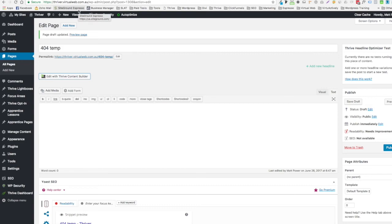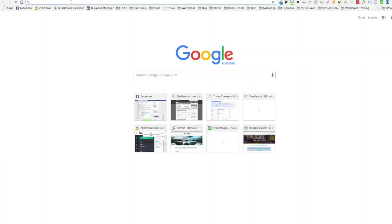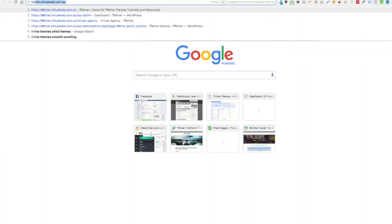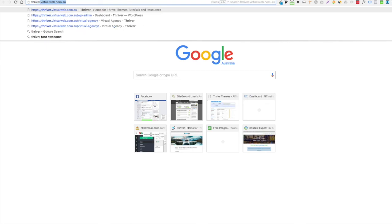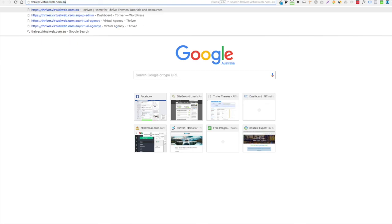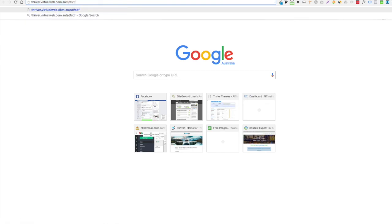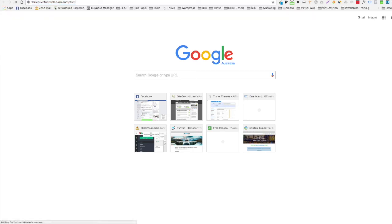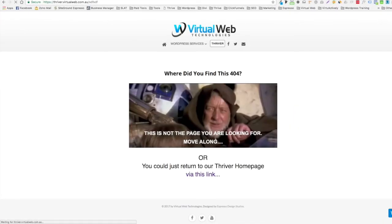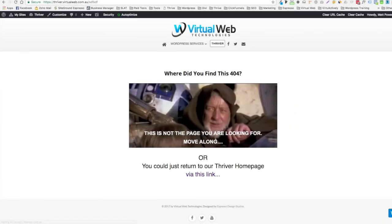So we've built a template now and it will draw whenever there's a, I can't find a page and we'll draw on the 404 template that we just built. So let's just do one more test. Even though we know this is going to work.